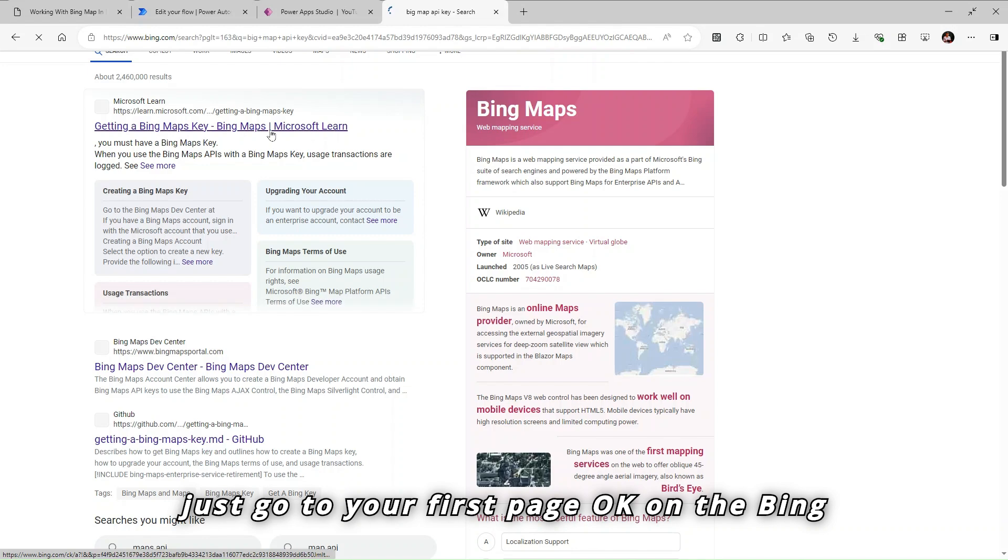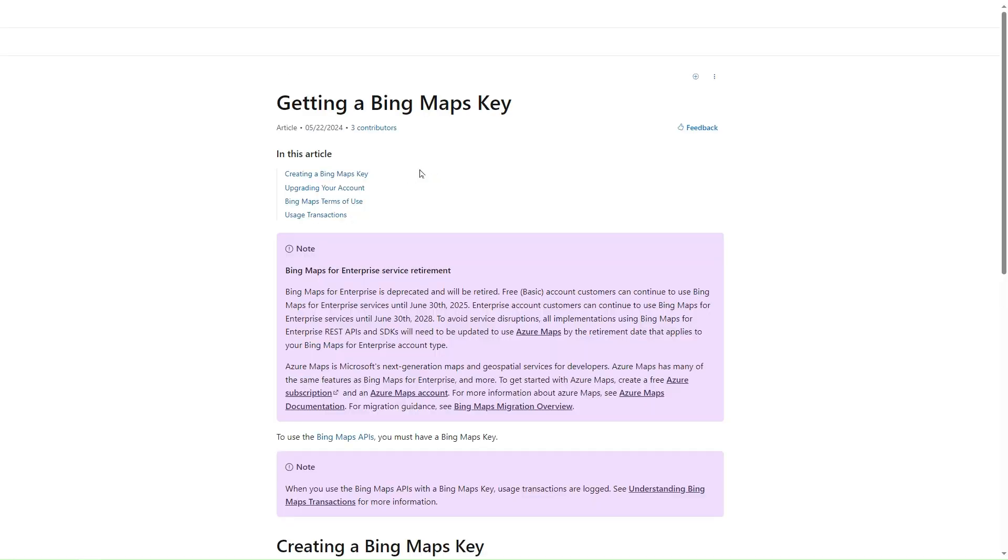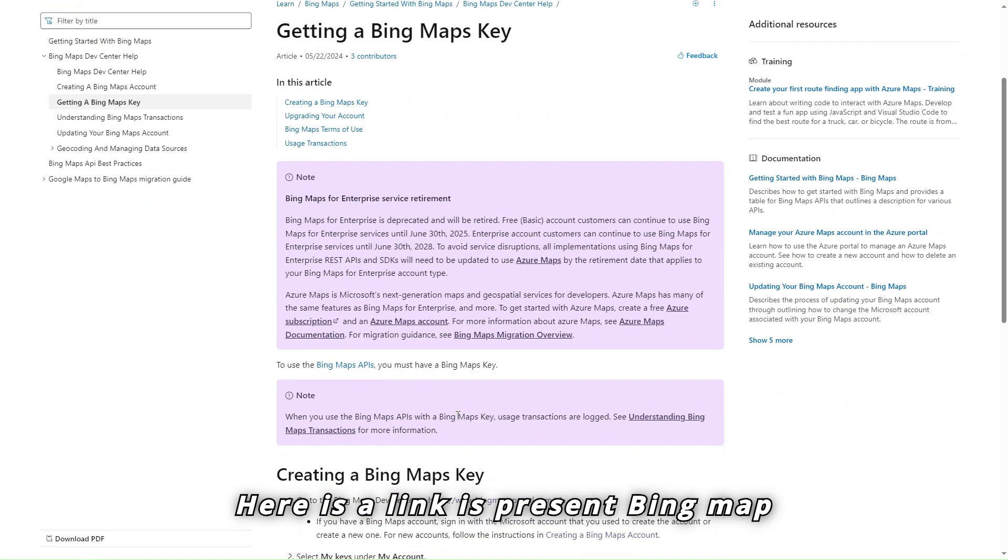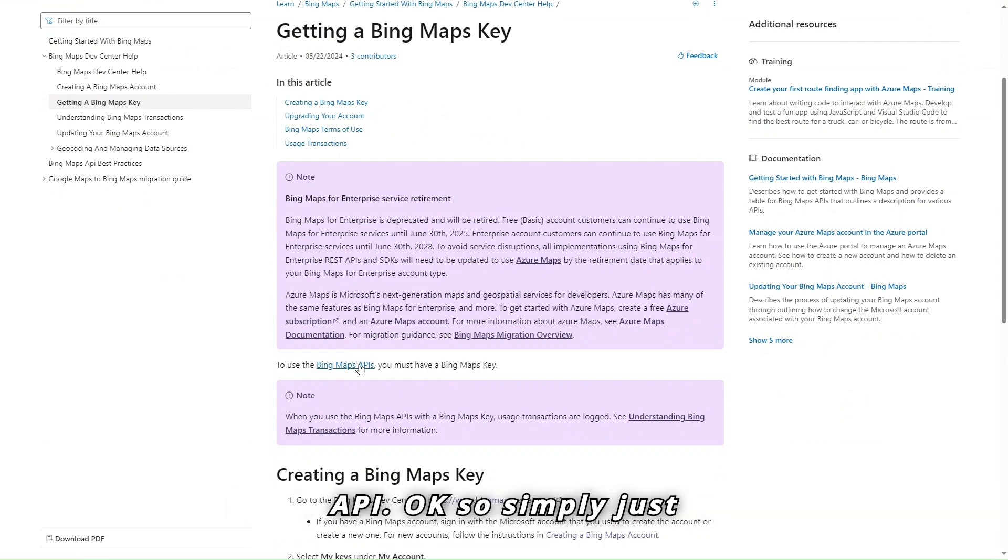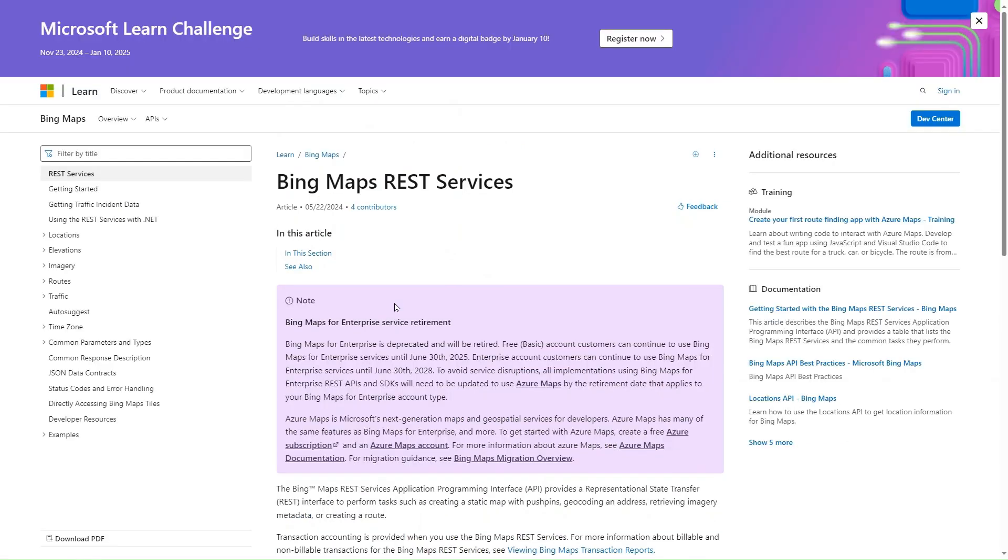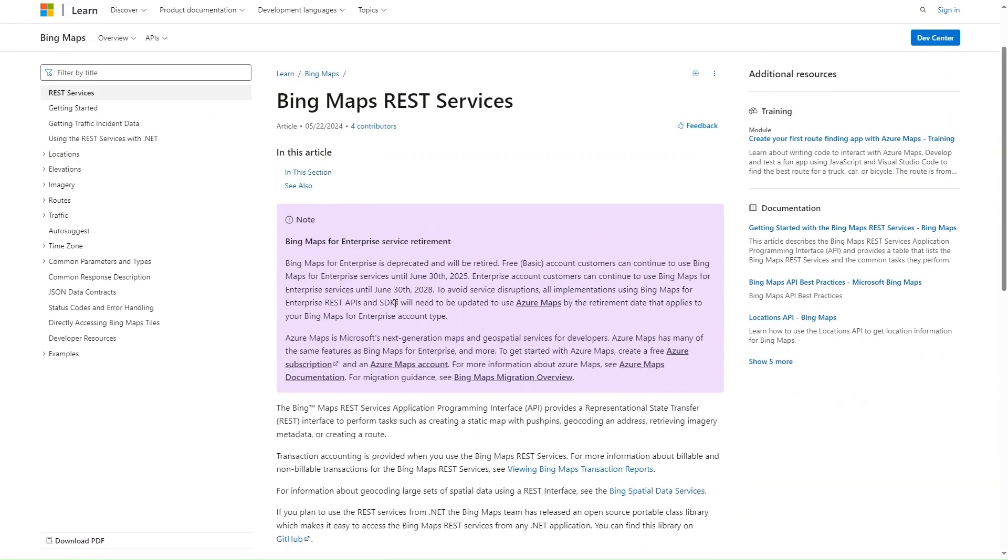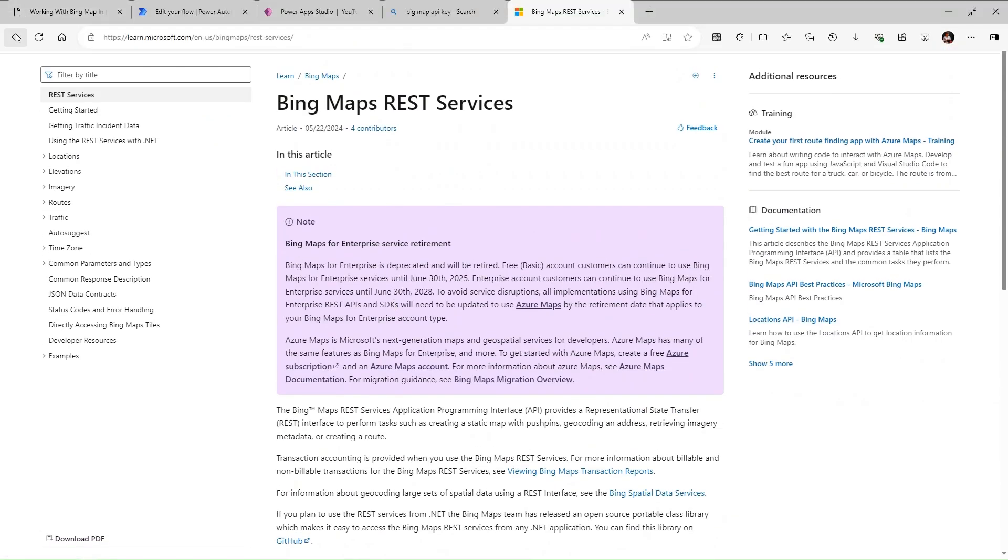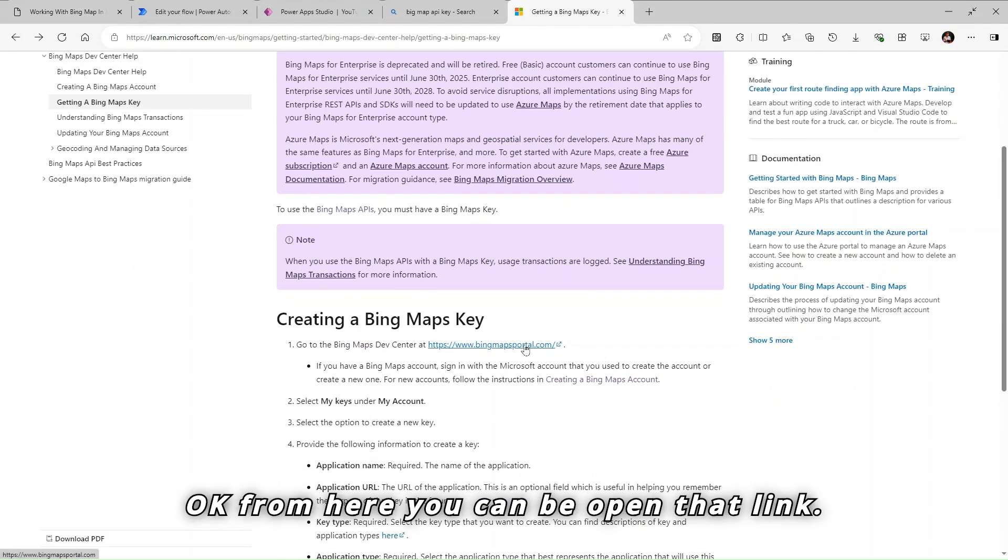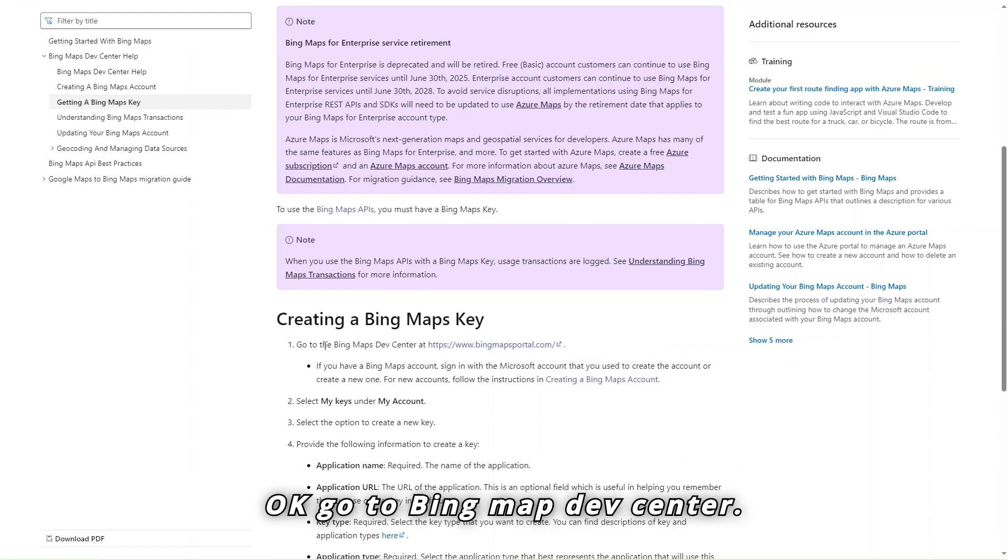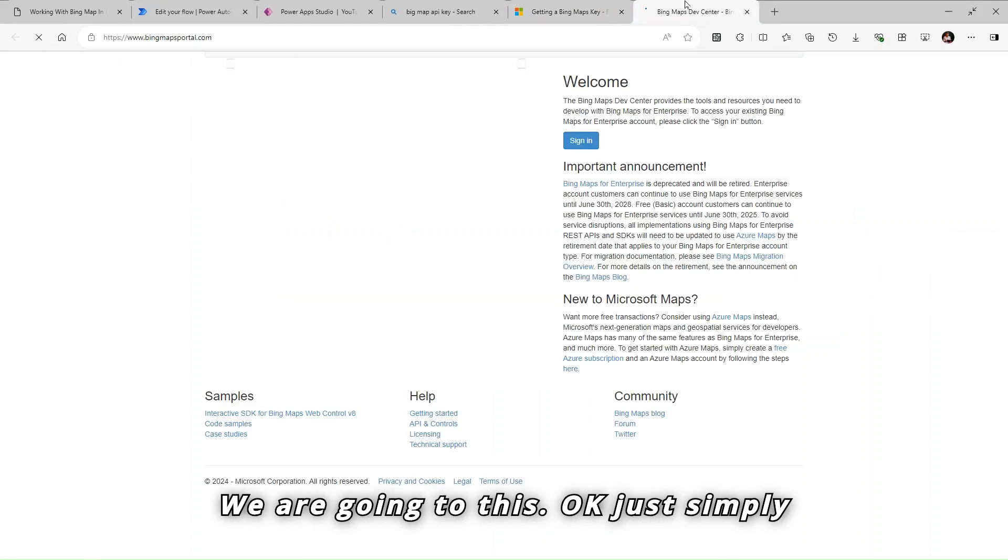Just go to your first page on the Bing Maps. Here is a link is present, Bing Map API. So simply just go here. From here you can open that link. Go to Bing Map dev center. Simply sign in to this by using your credentials.